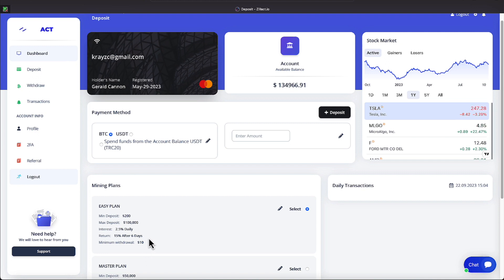And the easy plan is how most people get started, to include myself. And it requires a minimum deposit, and when I say minimum deposit and you see it there under the easy plan, that is always the minimum deposit. The minimum deposit is $200, and the maximum amount you can be on the easy plan would be locking down six days at $100,000. And you're earning 2.5%. You can earn that from anywhere from $200 to up to $100,000.